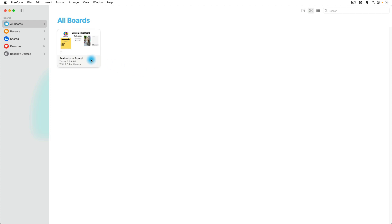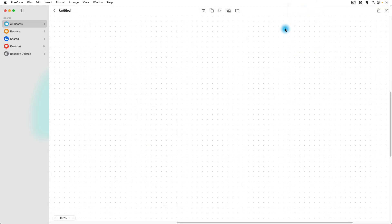So here we are in Freeform and once you have it installed and opened up, you'll notice that you're really just at this screen where you can manage your board. So every board in Freeform is essentially an unlimited canvas that you can use to create designs and brainstorm ideas. So to create a new board, all you're going to do is go over here to the top right and click on the little pen and paper icon to create a board. You'll notice that a blank canvas shows up and as we expand our work in here, the canvas will expand with us and it's essentially unlimited.